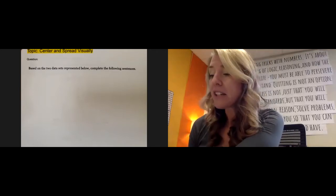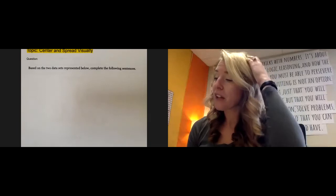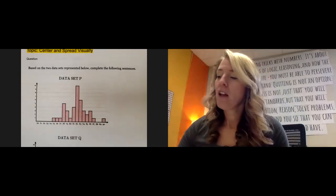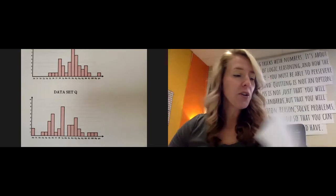Based on the two data sets represented below, complete the following sentences. So we're comparing data set P with data set Q.